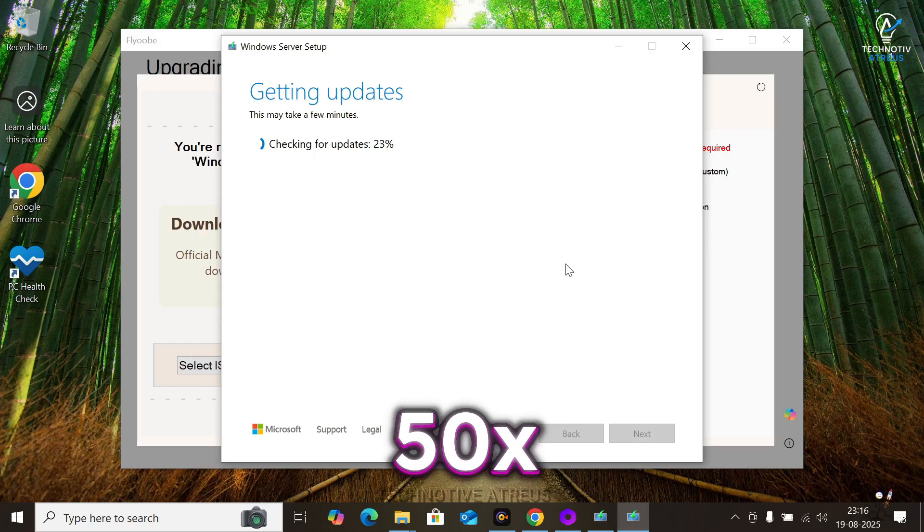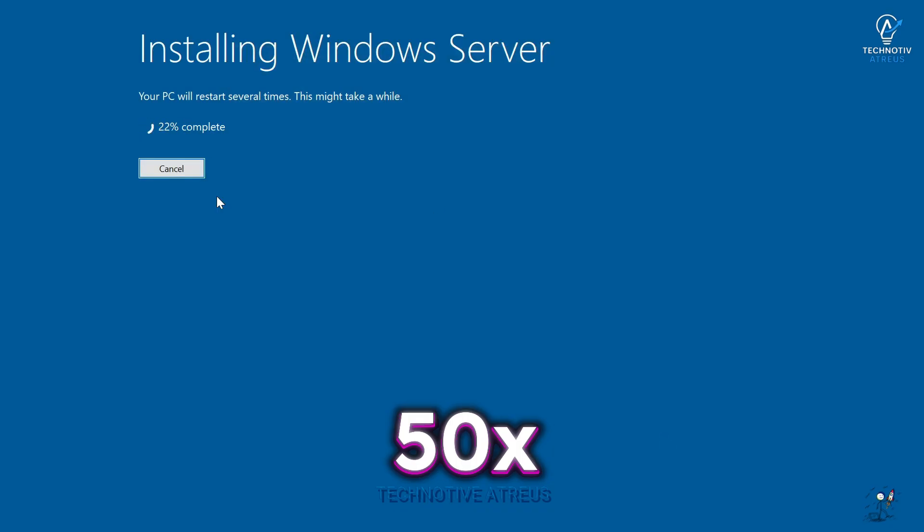Then sit back. Your PC will restart a few times. Maybe go blank. Maybe show some cryptic messages. Don't touch it. Let it vibe.